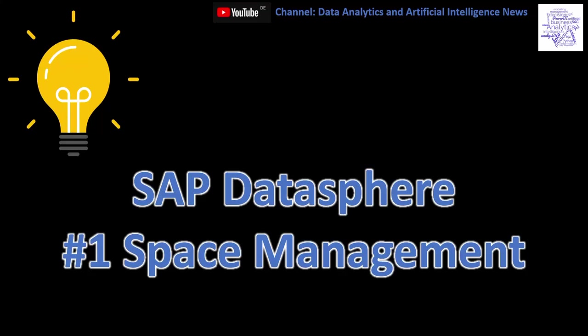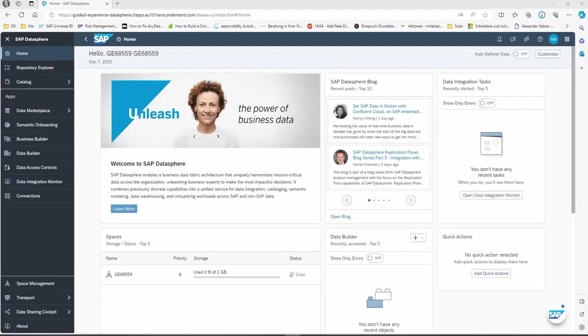Welcome. Today we would like to take a look at SAP DataSphere, especially Space Management. Space Management is a central administration for all spaces which are available or should be available in DataSphere, where you can assign users, organize your views, and also organize your organization within the Space Management.